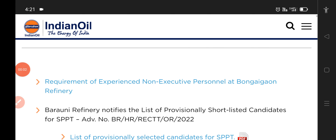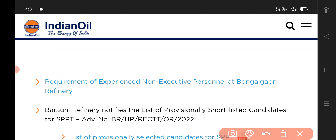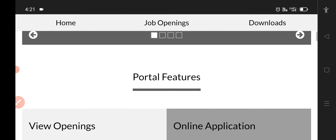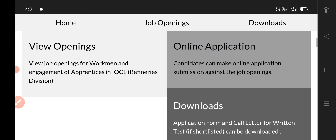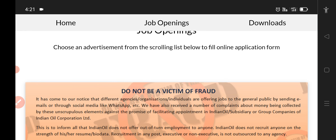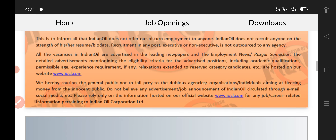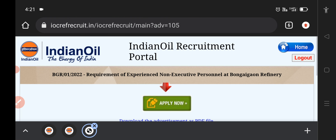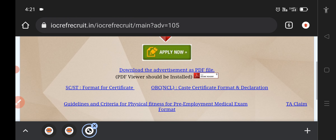Hello guys, this is a non-executive post. This is a link in the description of our website. If you want to click on the link in the description, you can click on the link in the description.